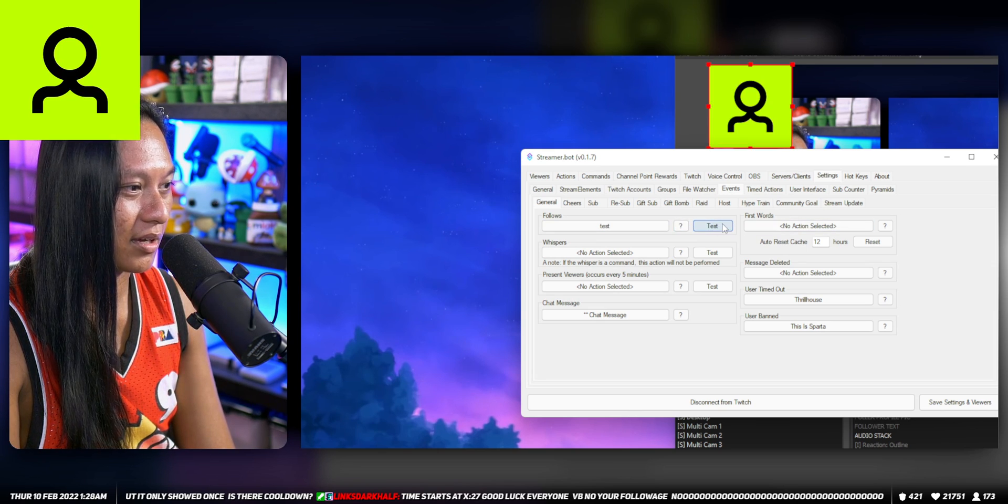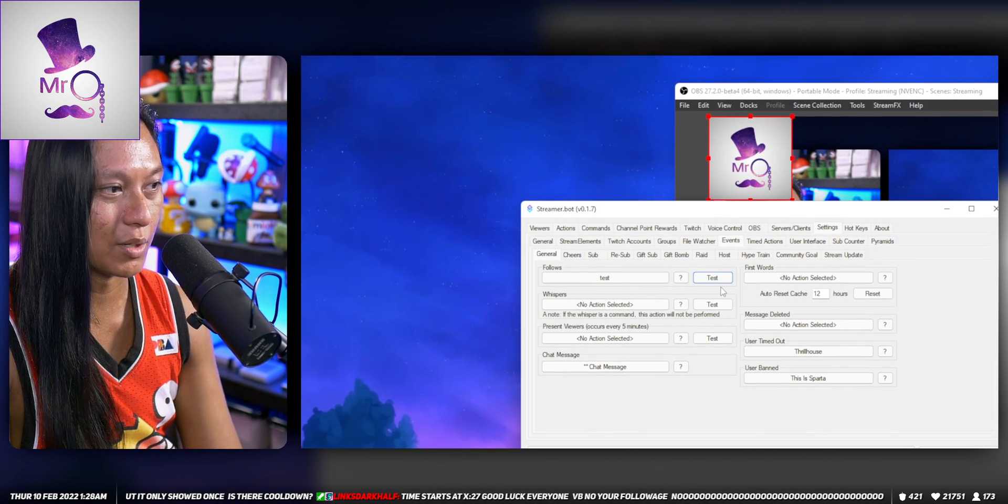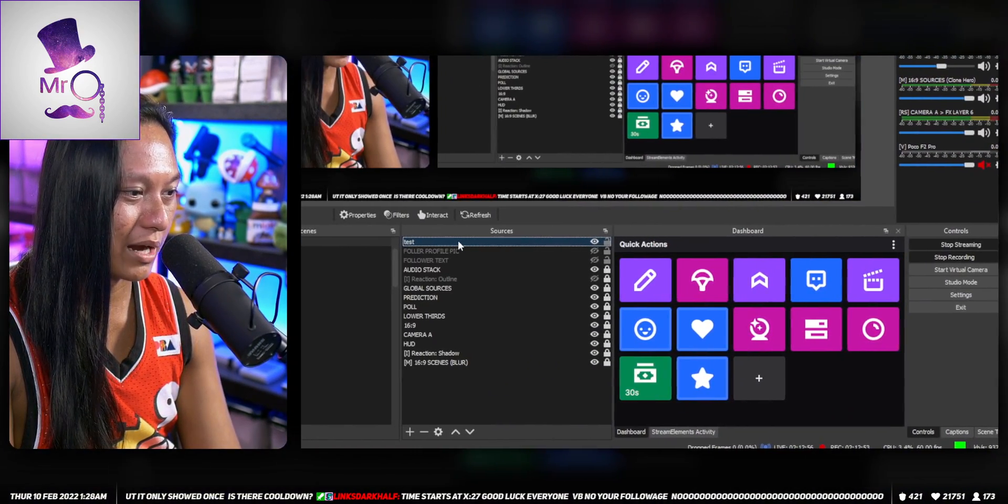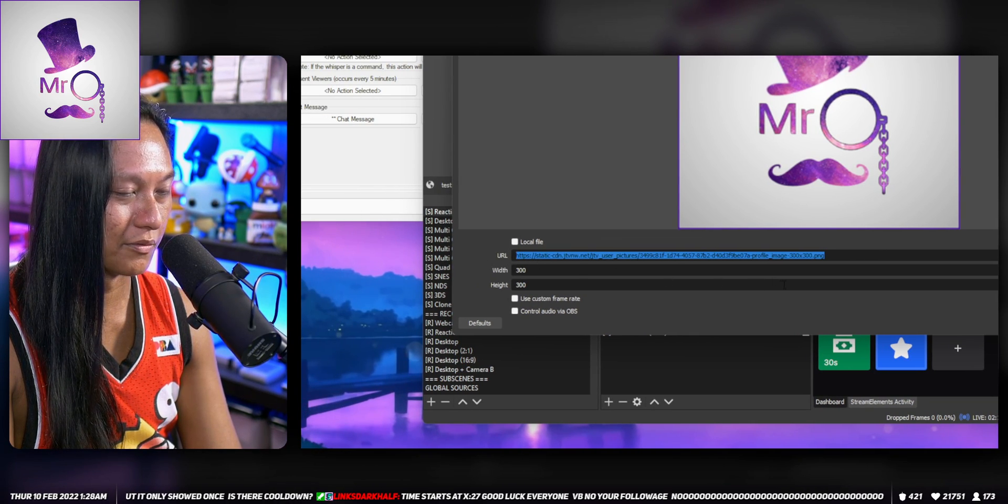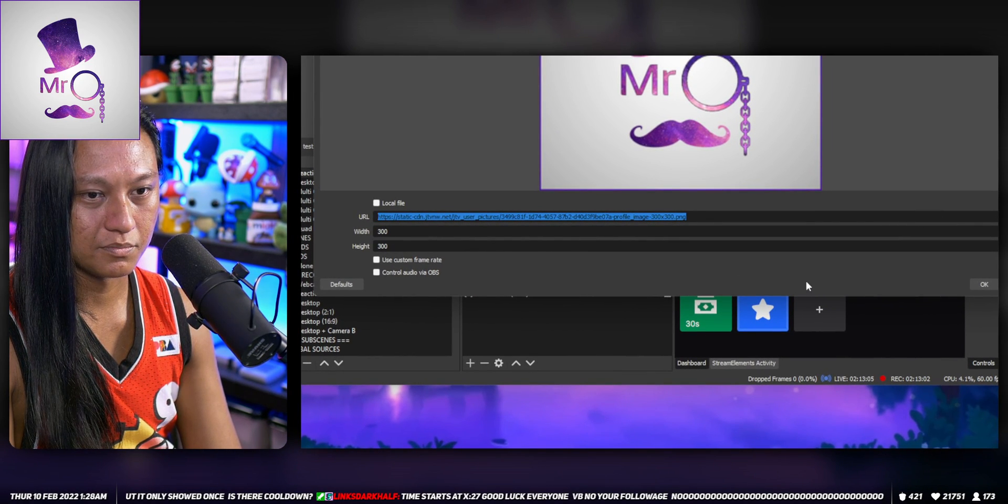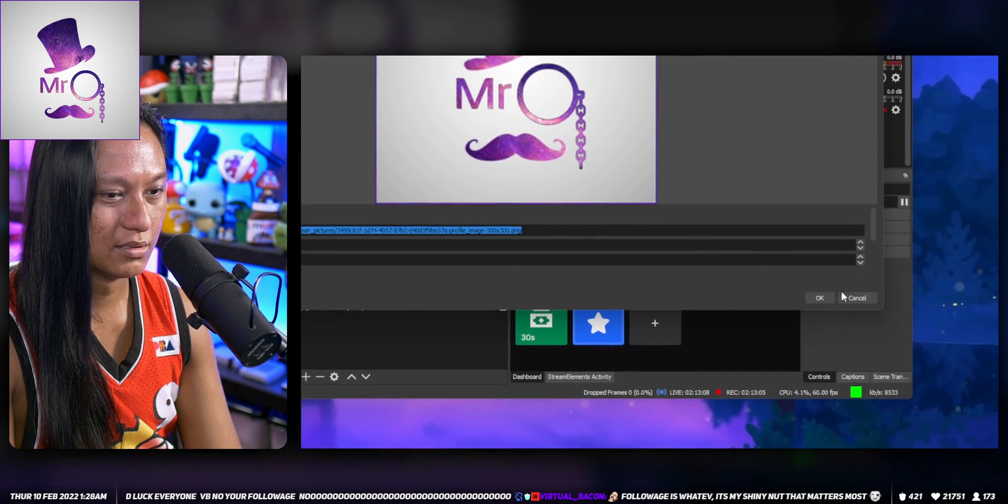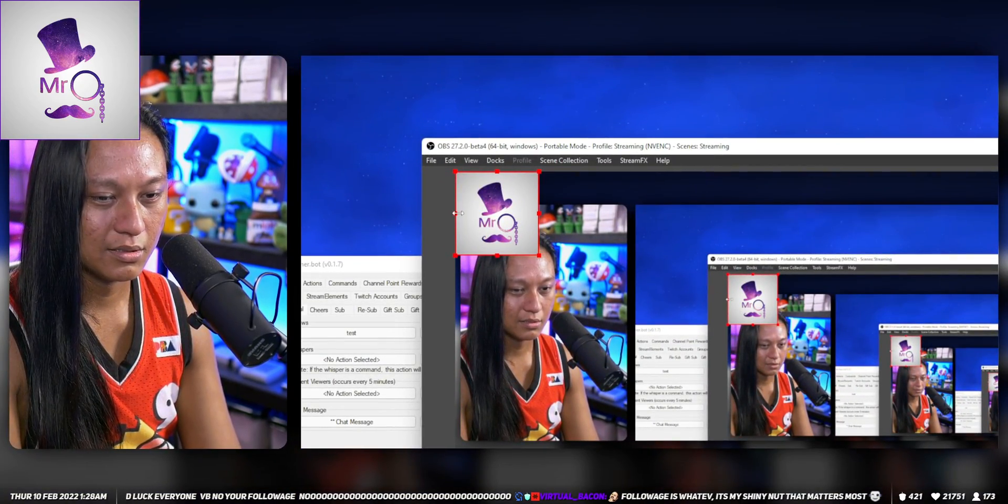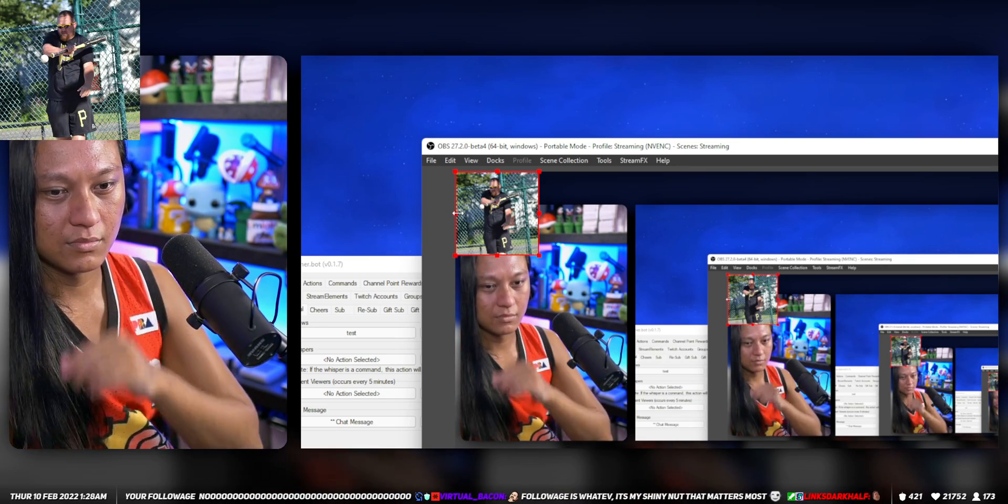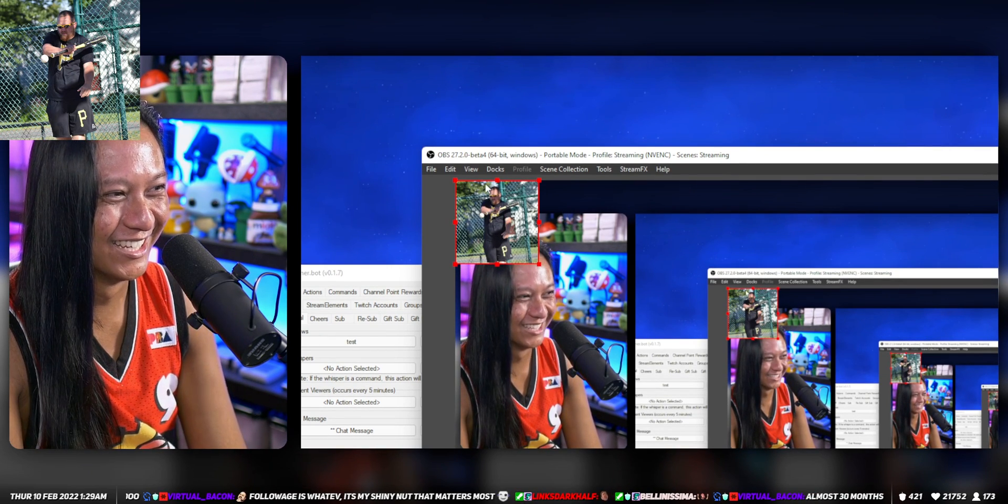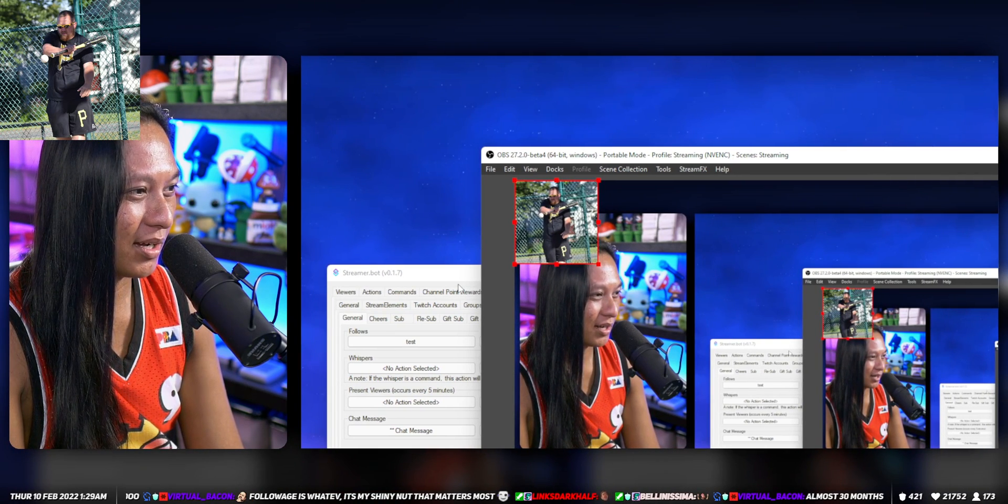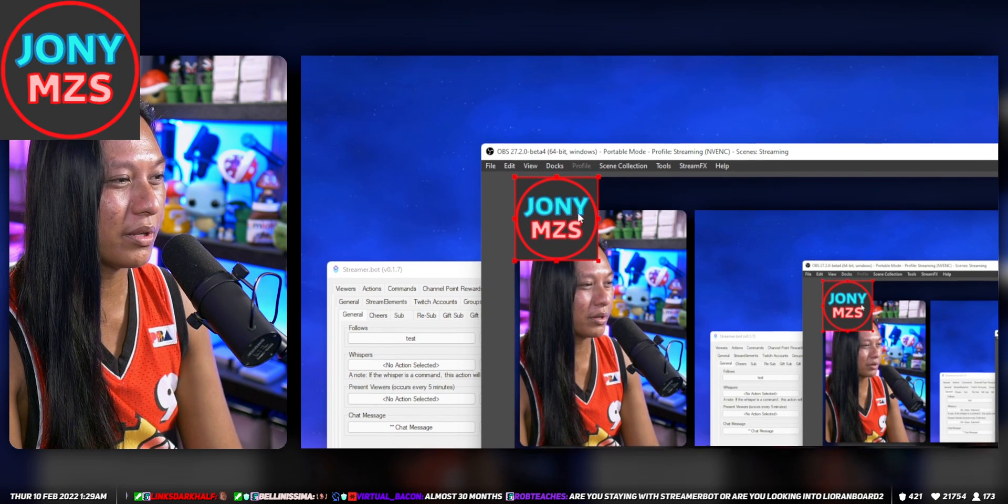Yeah, it's changing to a random profile picture. So if someone was to follow me right now, that browser source, the test one, should populate with the URL of whoever followed me. Somebody follow me real quick and it should update.